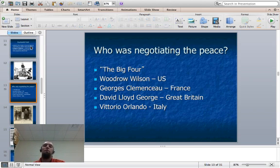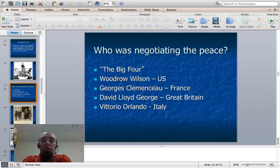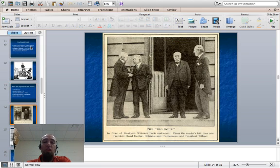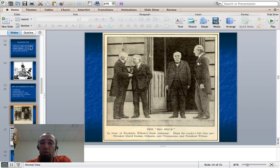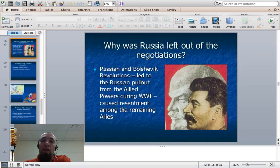The peace was negotiated by what's called the Big Four: Woodrow Wilson from the U.S., George Clemenceau from France, David Lloyd George from Great Britain, and Vittorio Orlando from Italy. There's a picture of the Big Four — you can tell Wilson over on the far right, and in that picture he kind of towers over the others.